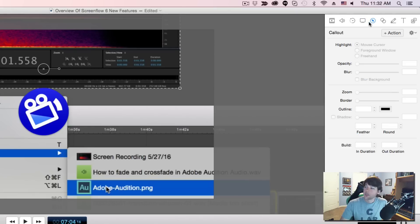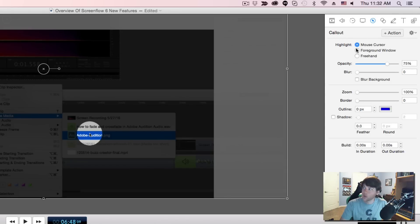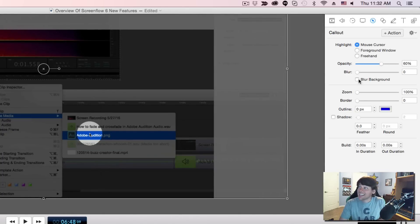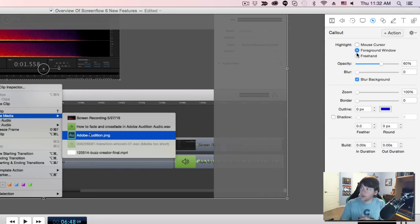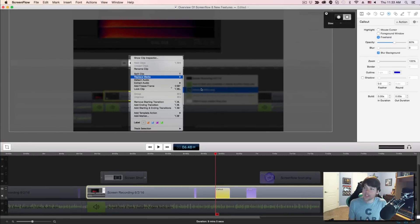The next tab is called Call Outs, and they're fantastic because you can do so much. Select the clip you want to add it to and go to the plus Action. This callout is going to be for your mouse cursor — you can zoom in on your mouse cursor. You can change the opacity of the background to whatever you want, or even blur the background. That's great if you don't want people to see personal information or bank account information on your screen. You also have Foreground Window and Freehand — choose a circular or rectangle selection tool to select a specific area.